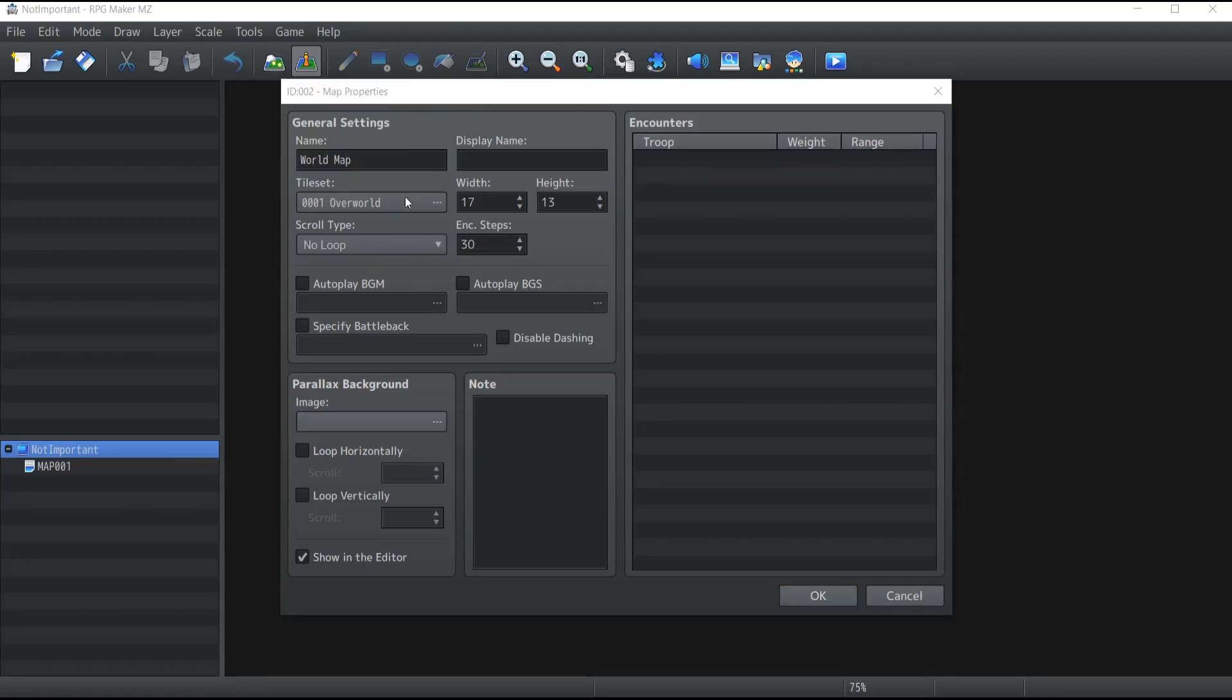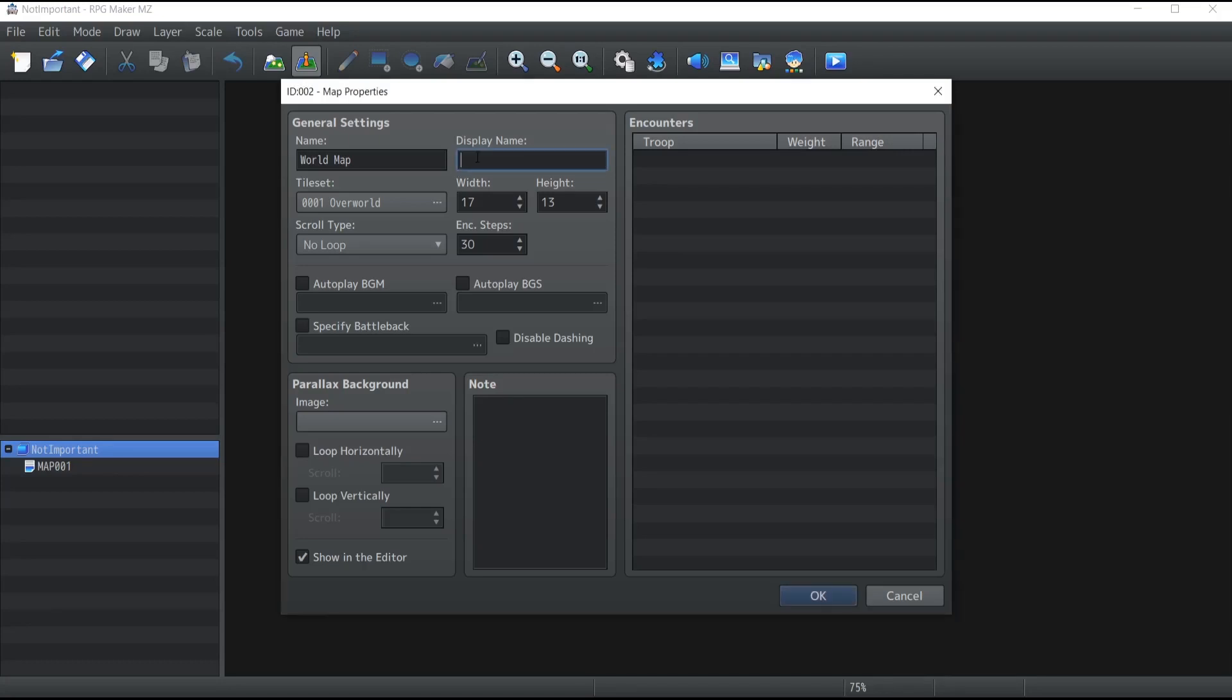The second property is called Display Name. This is actually the name inside the game that the players will be able to see. Now remember that this is entirely optional, so if you leave the display name blank, the map inside the game won't have any name.